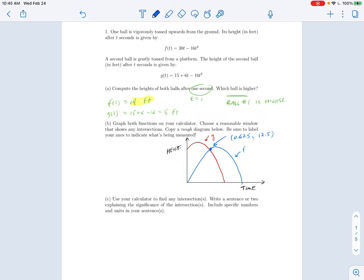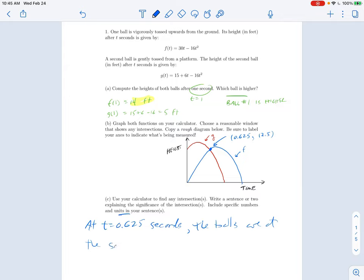What does it mean that these are in the same place? If x is the same, it's the same time; if y is the same, they're the same height. So this is saying at t = 0.625 seconds — I'm emphasizing it's time by putting in the correct unit — the balls are at the same height, and that height is 12.5 feet. In my sentence I'm emphasizing what time this occurs at, what the height is, and that something is the same.